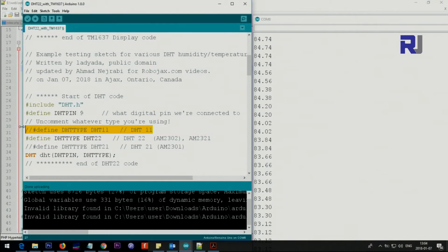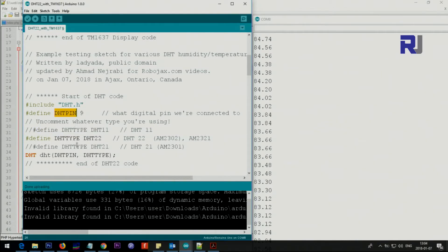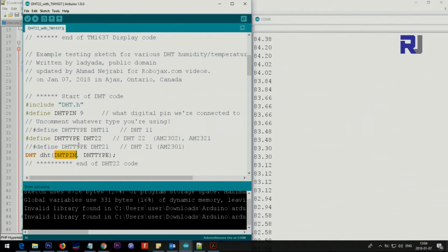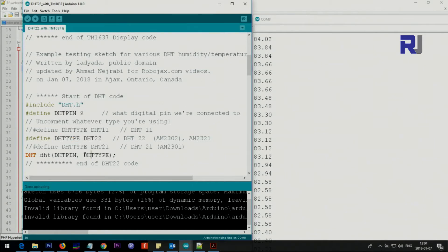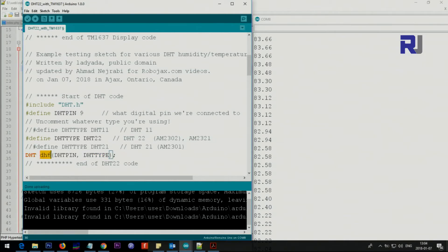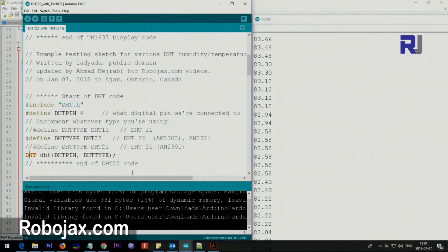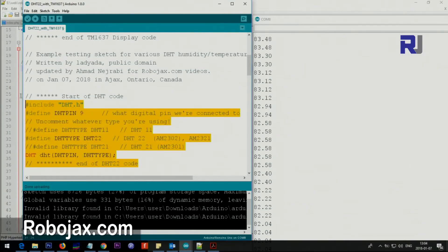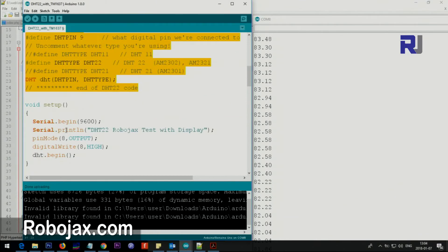When you comment a line it will be omitted from execution. This value is transferred here and then the type is transferred here. So this is as if we type DHT22 here. This initializes the DHT object for the temperature.